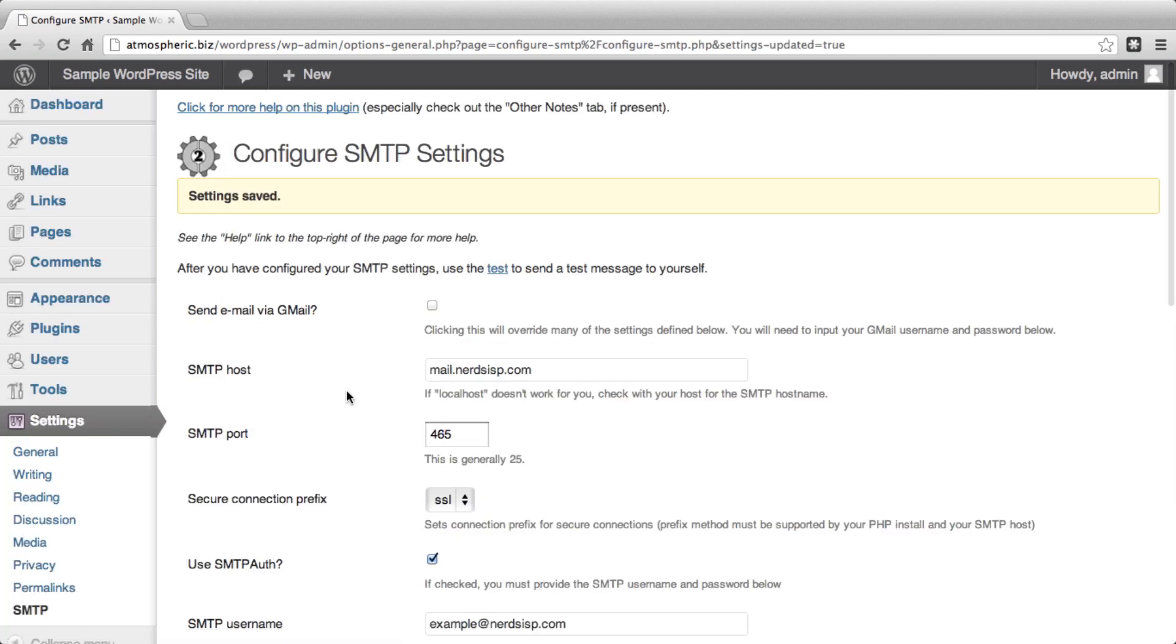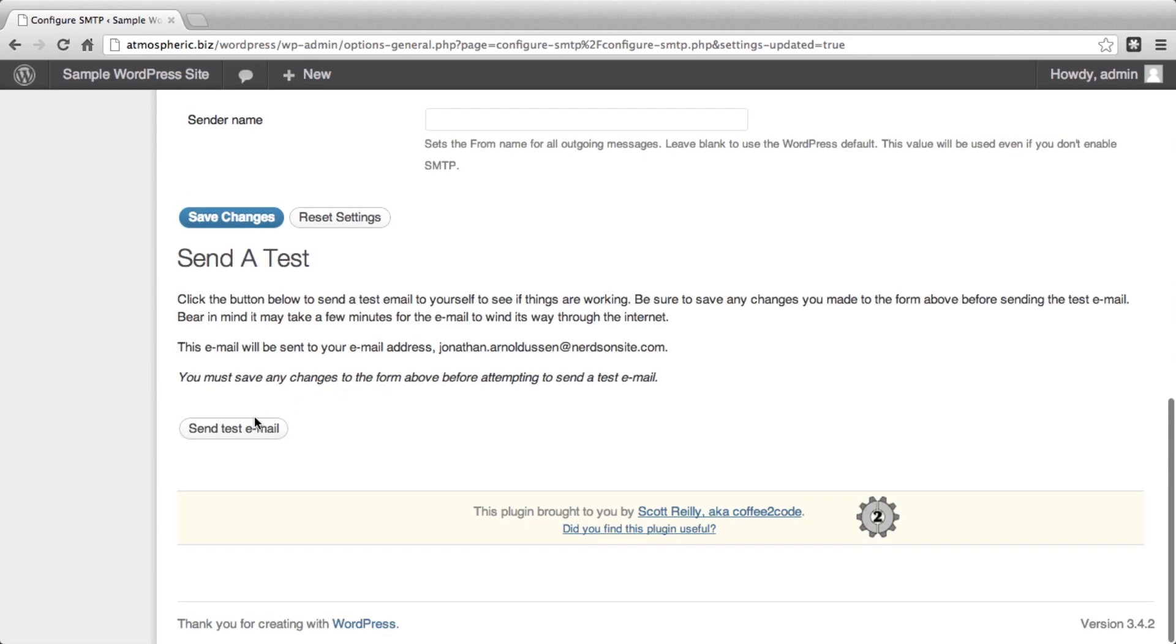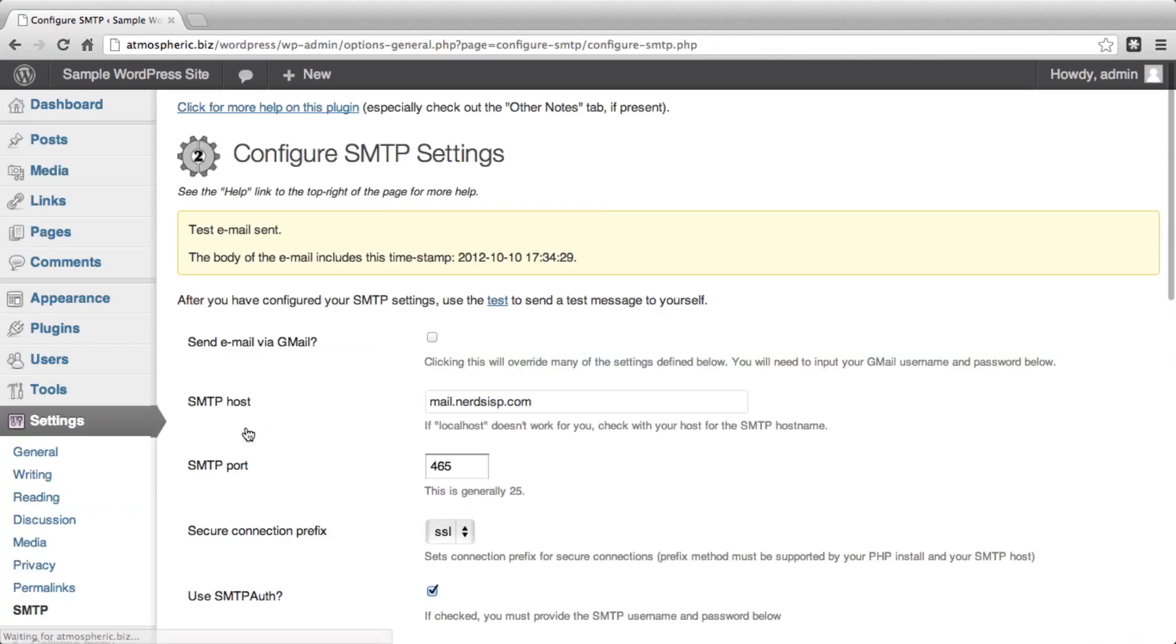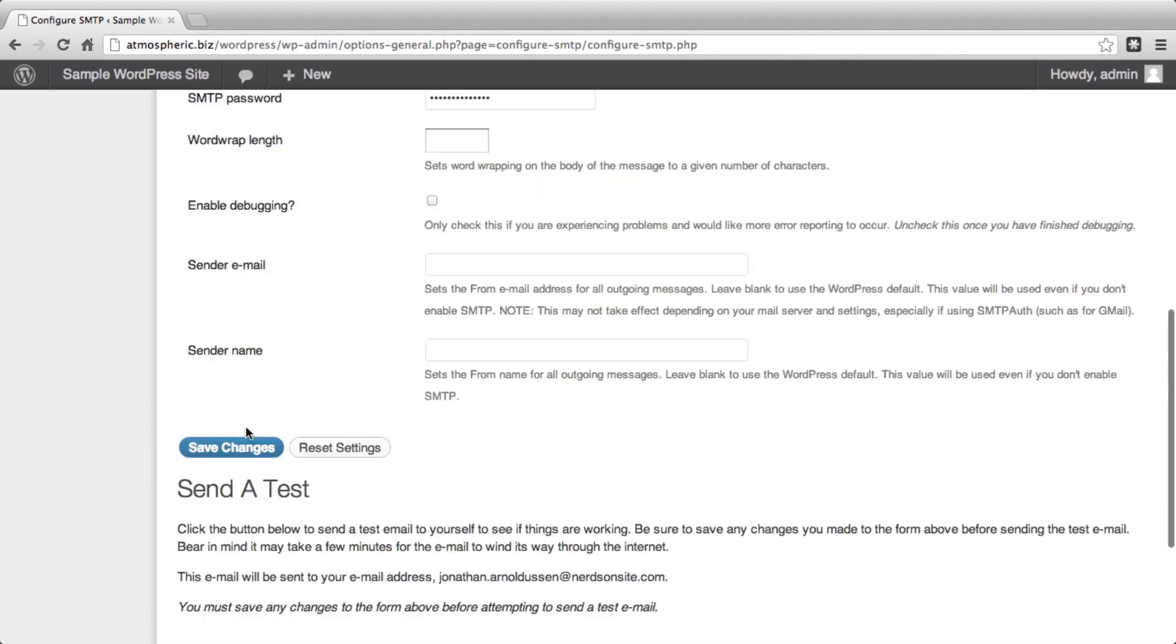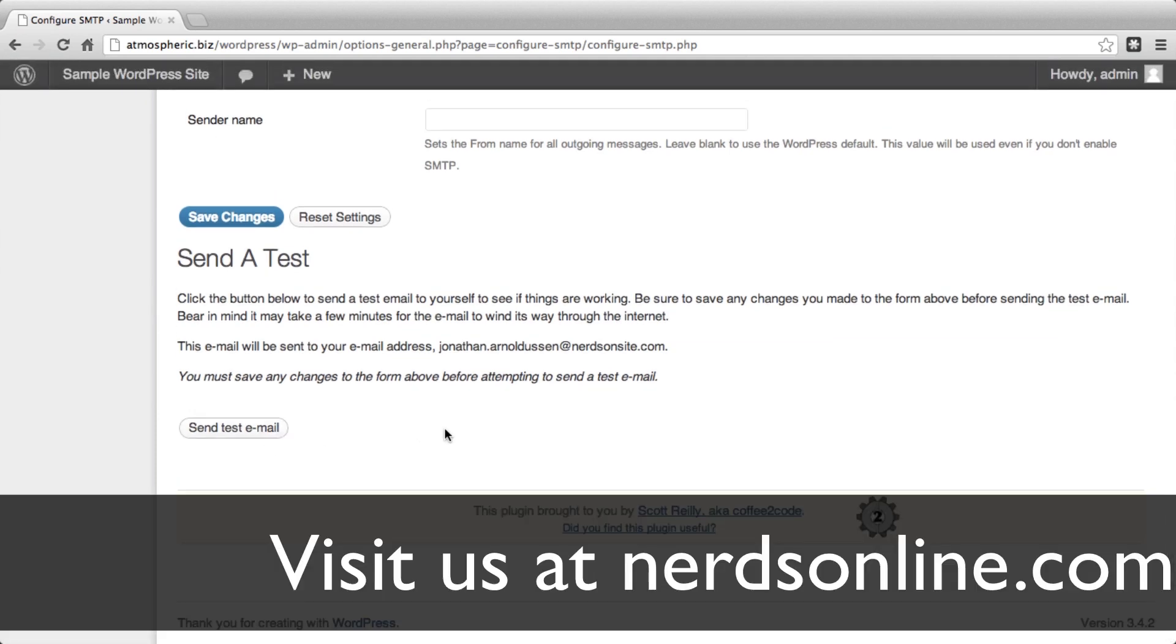And you're all set. One extra step, if you would like, is you can send a test email. This will send an email to the email address listed, and it will confirm to you that your settings are correct.